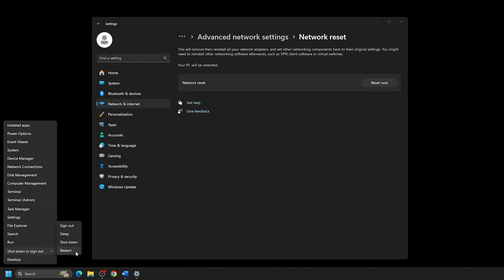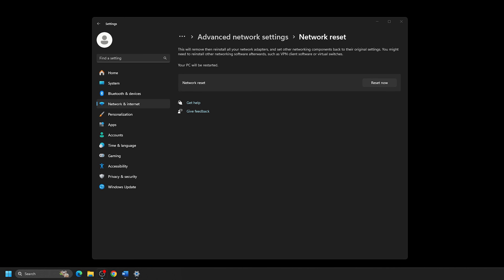Once the computer restarts, the network reset will be complete. And if you're on Wi-Fi, you may need to manually reconnect to your Wi-Fi network. Hopefully this reset has resolved the issues you were having with your internet connection. And that's all there is to it.